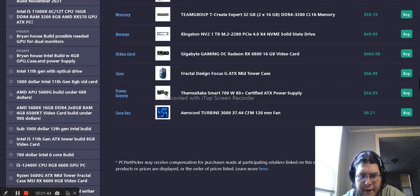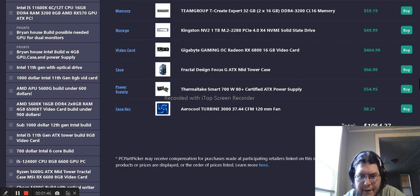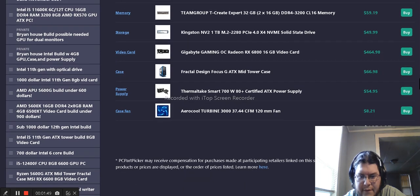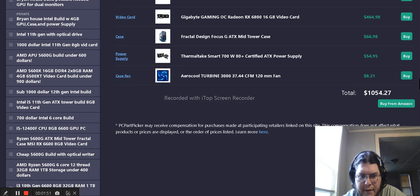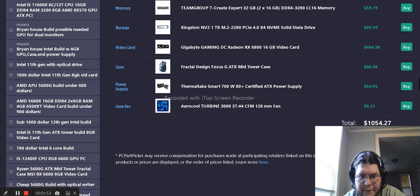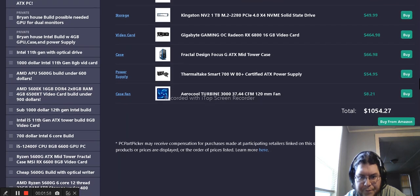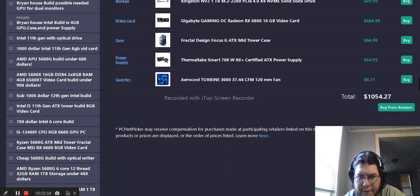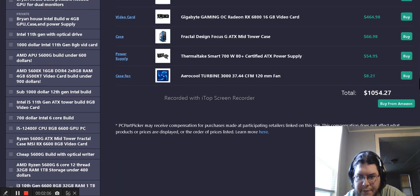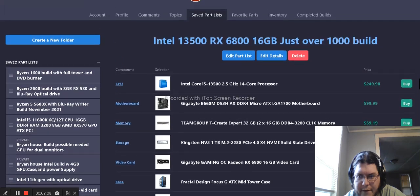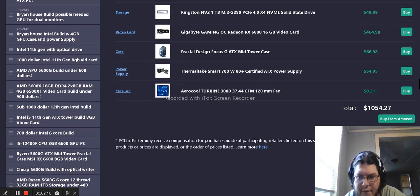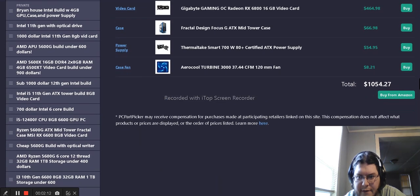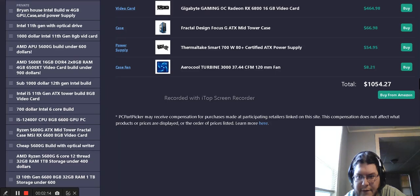Then we have the Thermaltake Smart 700-watt A-plus certified ATX power supply. And we have an additional case fan for the rear exhaust of the case. It's Aerocool Provine 3000 120mm fan for $8. Total price with shipping on everything is $1,054.27.